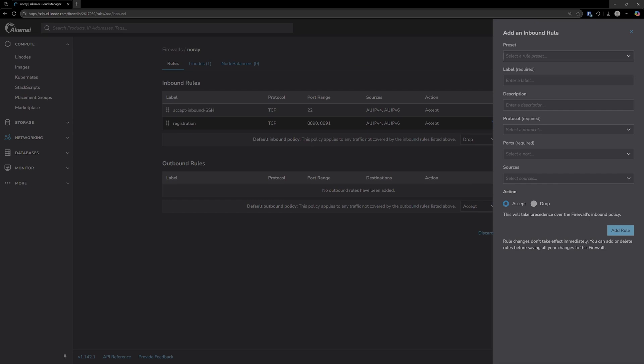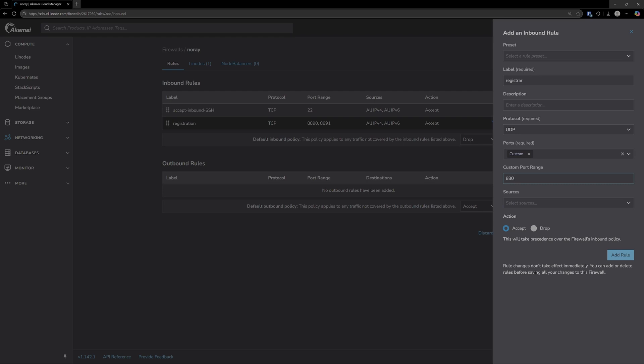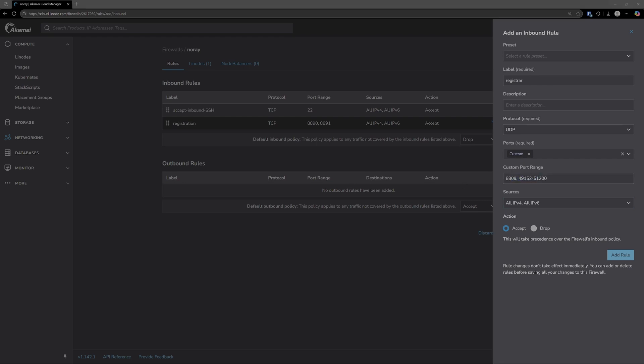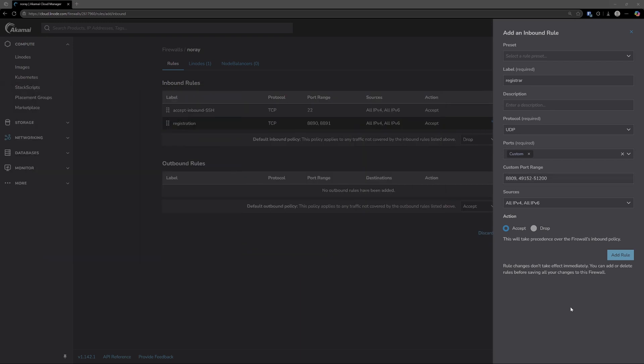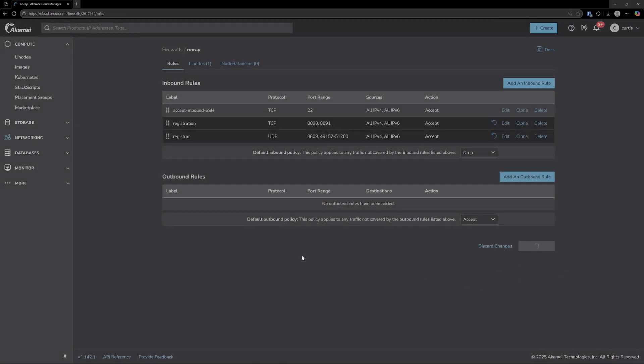Next we'll add another one. This will be called registrar. Protocol will be UDP. Again, custom for ports. And then for this we're going to open up 8809, and then we're also going to open up all those relay ports, which is 49152 through 51200. Again, all IPv4 and IPv6. By the way, if you ever do change anything in your configuration file, make sure that you match the open ports. So if you change the relay ports to a different range, make sure it matches here. Same with all the other ports that I opened up. So we'll go ahead and add this rule and save changes.